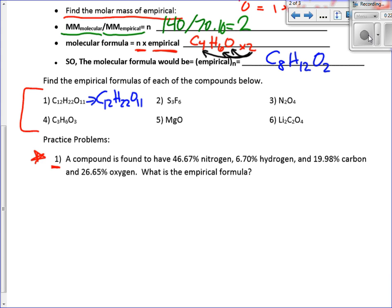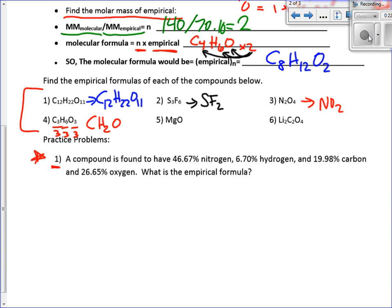How about number four? They can all be divided by 3, so this would be CH₂O. Number two? Divide by 3, so that gives us SF₂. Number three? Divide by 2 to get NO₂. And five? Same — not divisible. Last but not least, divide by 2 on that one to get LiCO₂.